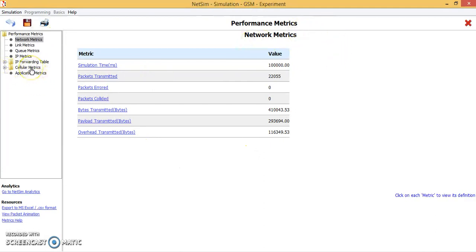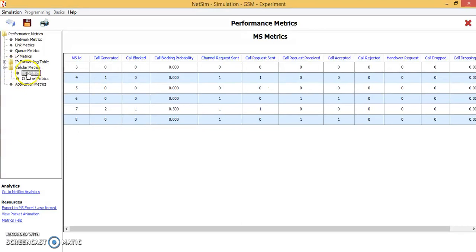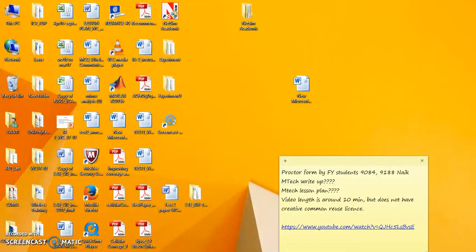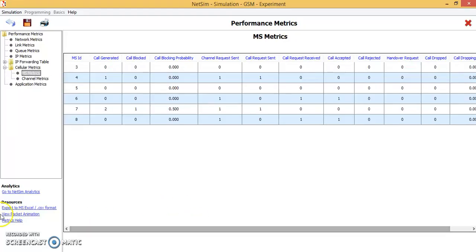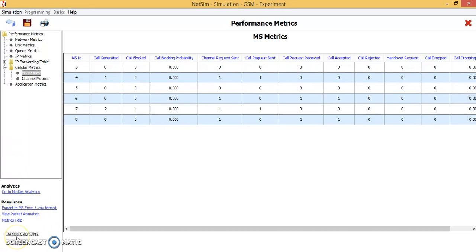Again in the cellular matrix, click on MS matrix. Now you can see there are two calls generated, one call is blocked, and because of that we can see the blocking probability is increasing. Next time when you drop two more mobile phones, the blocking probability will increase further. This experiment can be repeated up to 20 mobile phones, and then the results can be exported to Excel using the export button. We can then plot the graph between the blocking probability and the number of mobile phones, and we will find that with an increase in the number of mobile phones, the call blocking probability increases. Thank you.